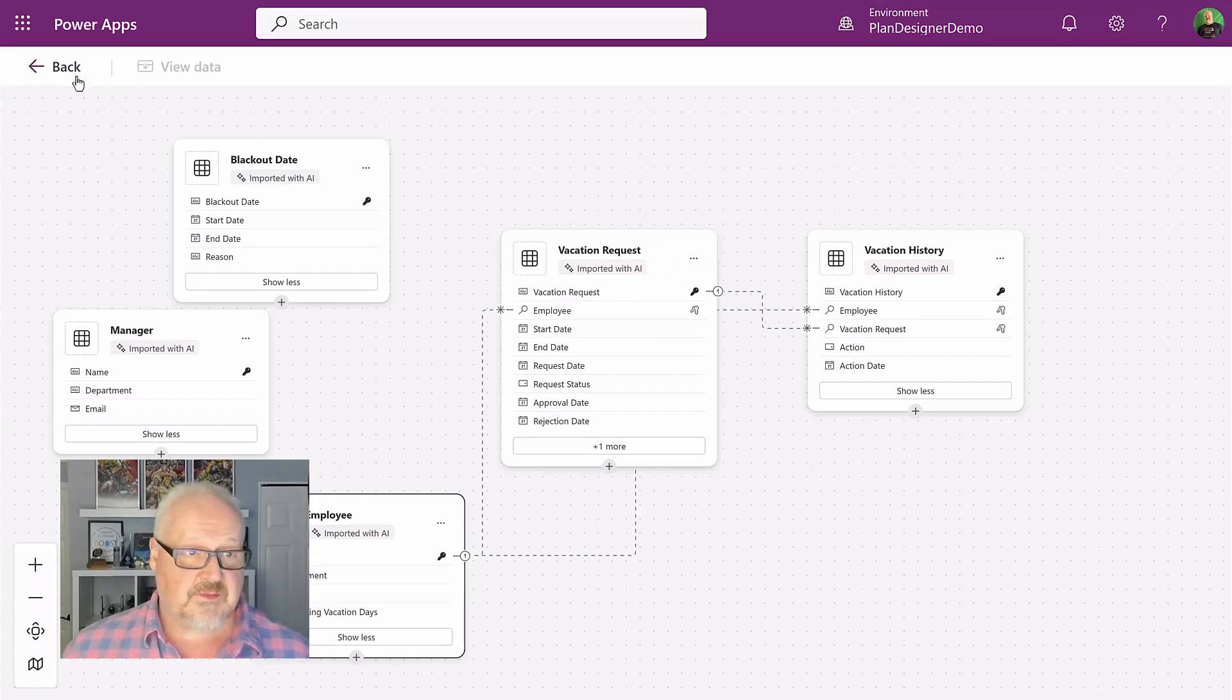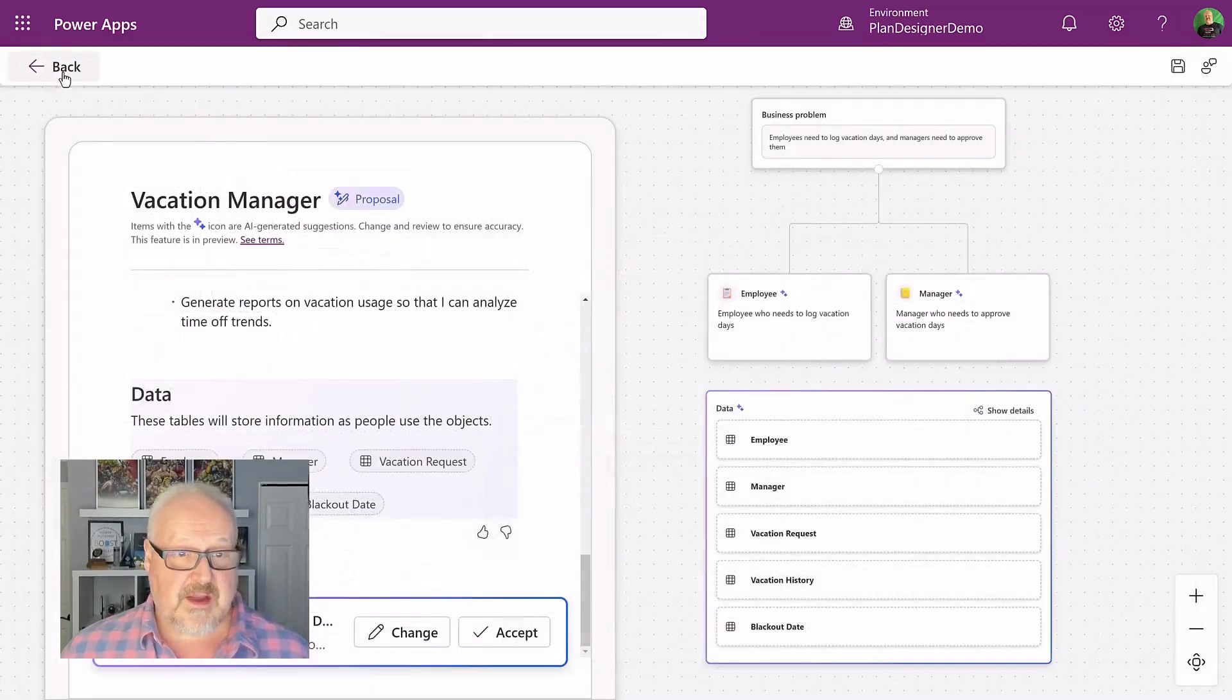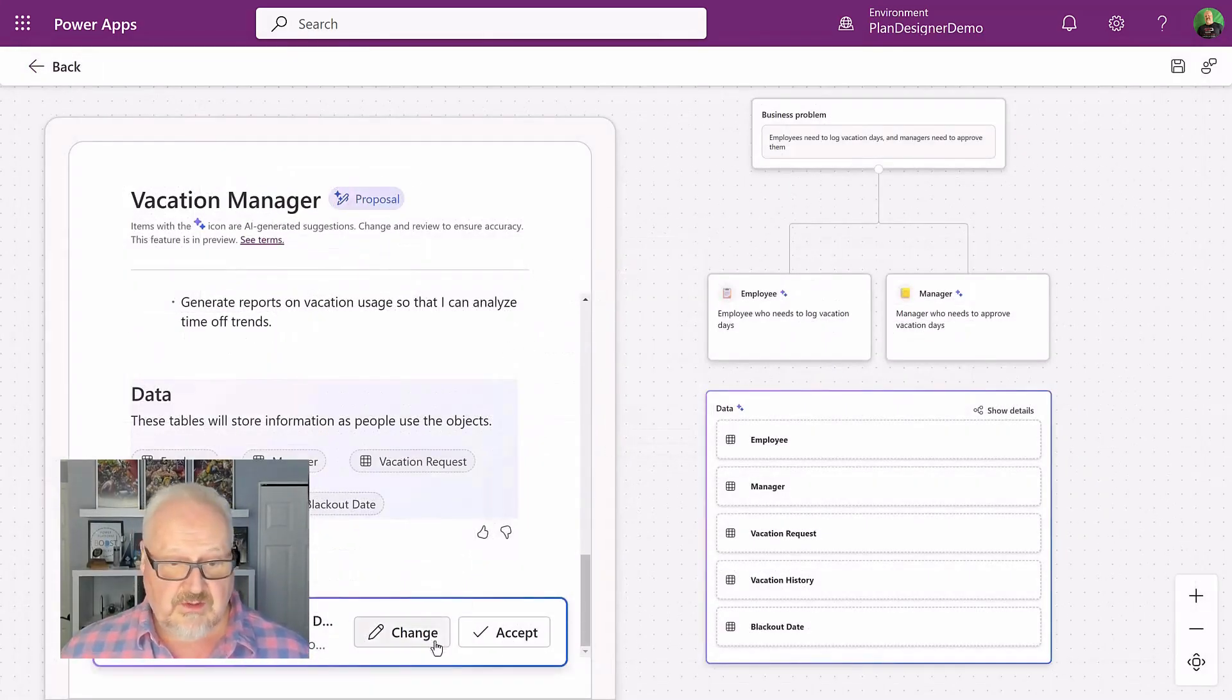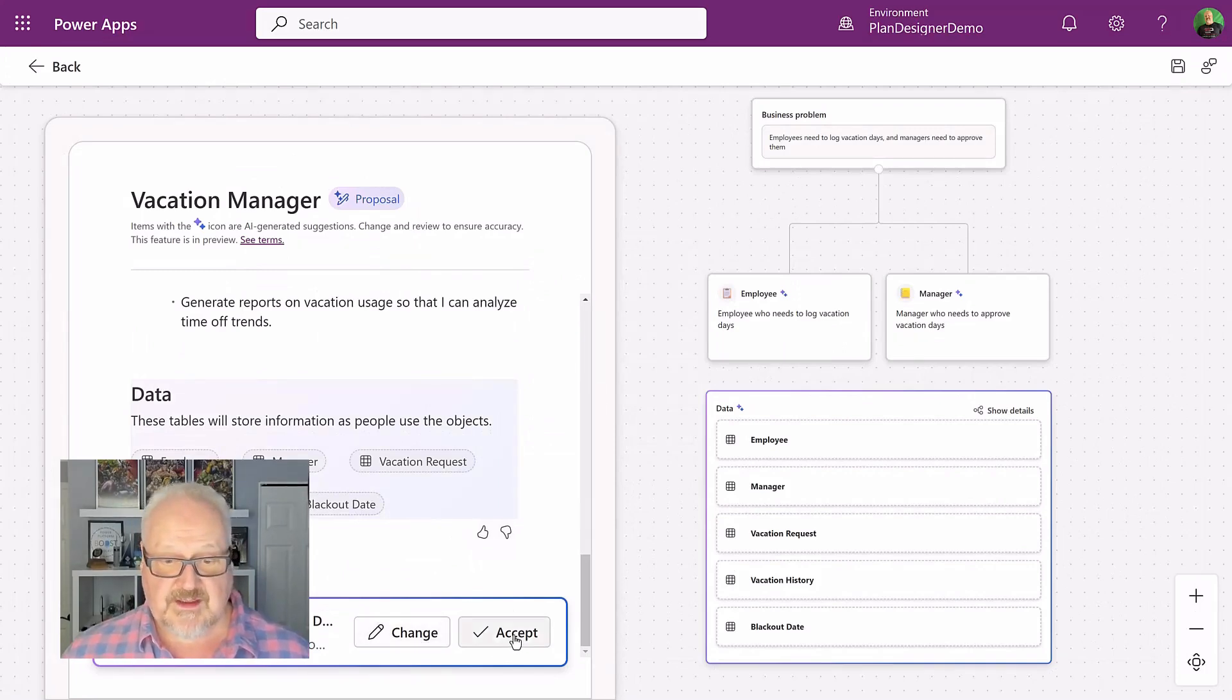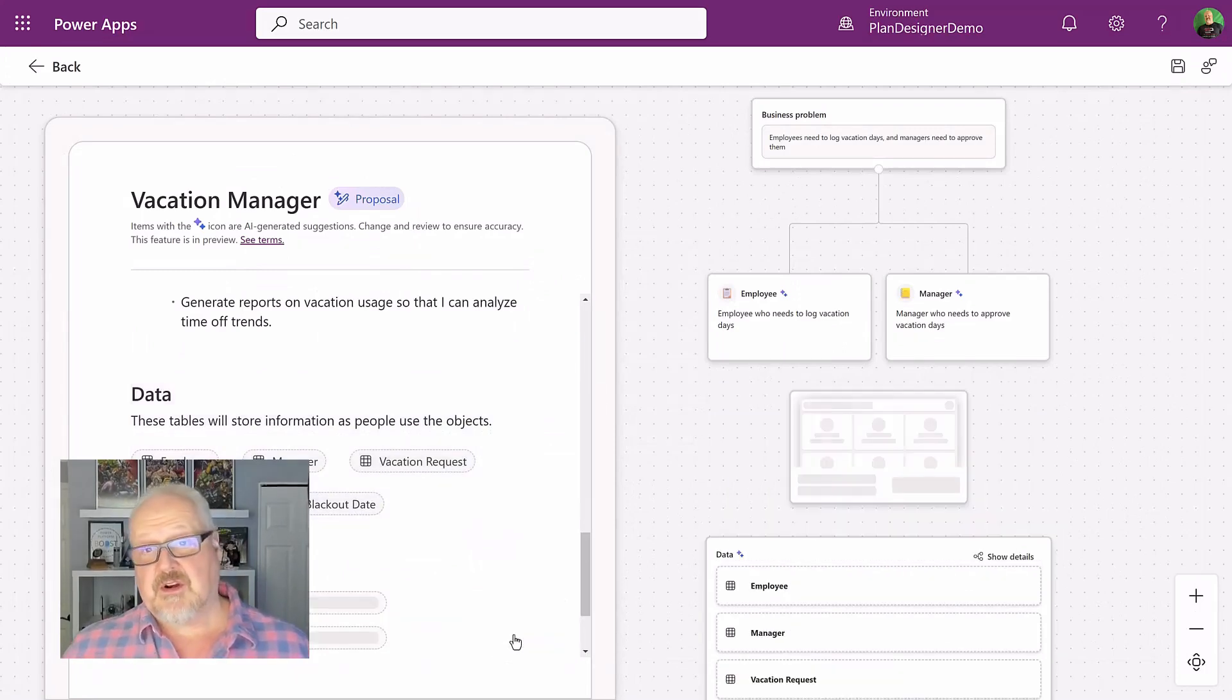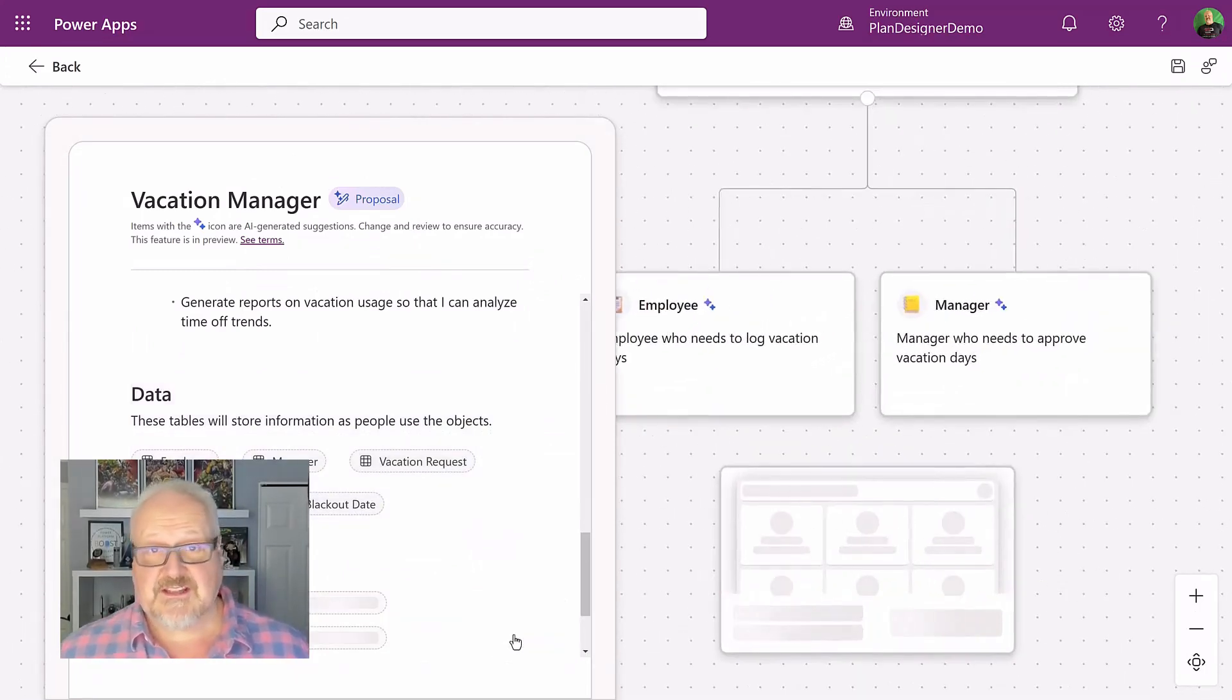But for now, this looks pretty good. Let's go back and we're going to, again, we can go through, make some changes here, but we're going to accept this and we're going to move into the next step of our plan designer.